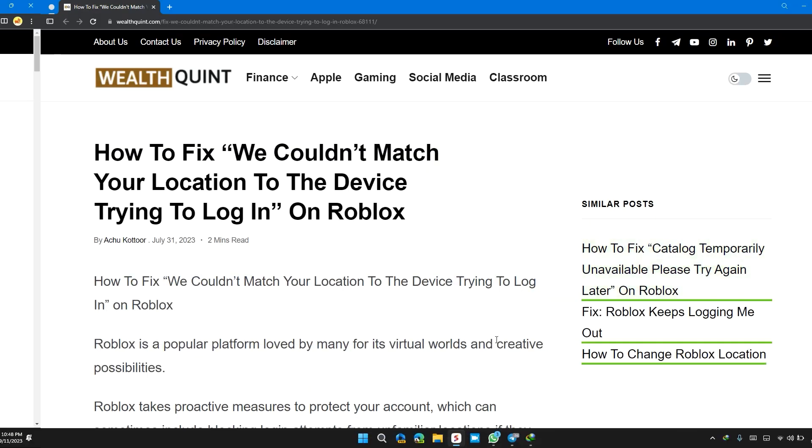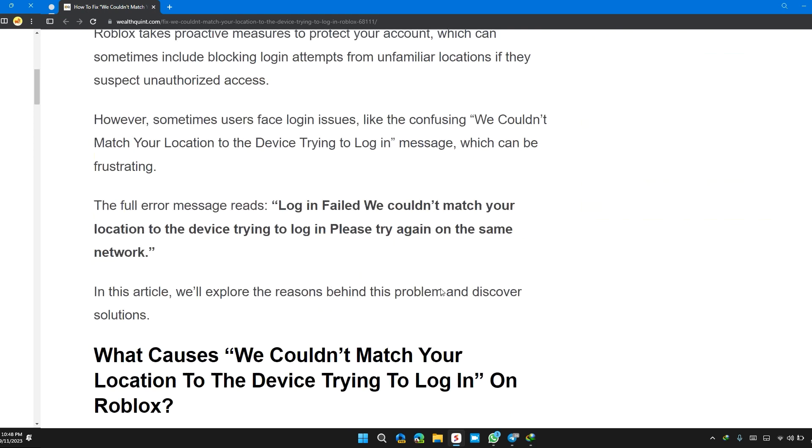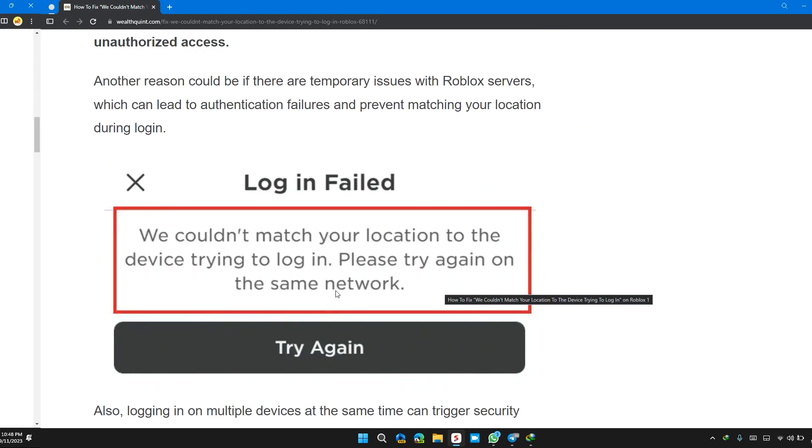Hello guys, welcome back to our channel. In this video I will tell you how to fix 'We couldn't match your location to the device trying to log in' on Roblox. If you are having this error, this video provides you a step-by-step solution to solve the problem.